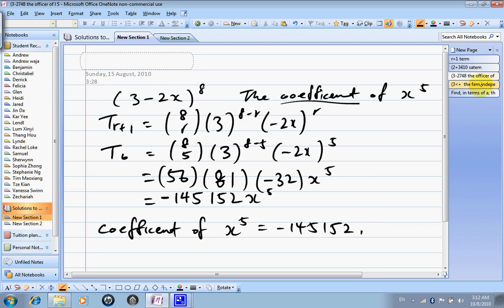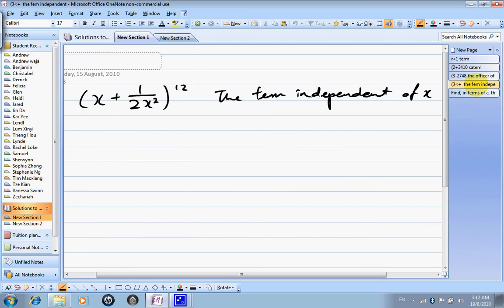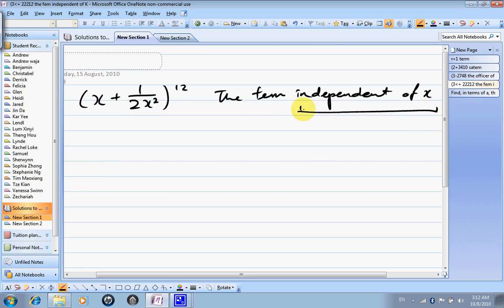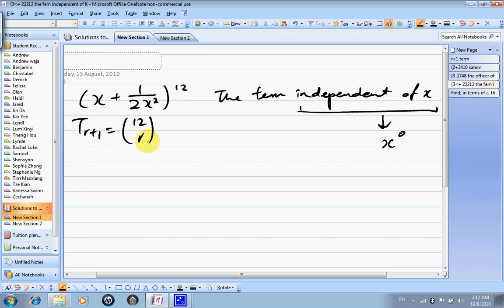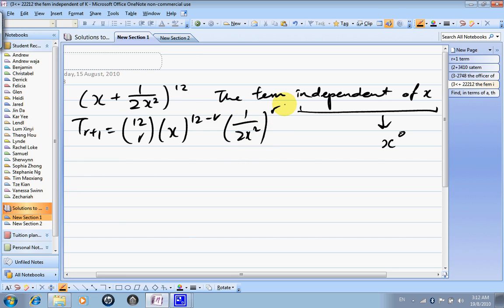For the expansion of (x + 1/(2x²)) to the power of 12, find the term independent of x. The term independent of x means the term does not contain x, so it is x to the power of 0. tr+1 equals 12 choose r, x to the power of 12 minus r, (1/(2x²)) to the power of r. In this case, we do not know which term gives x to the power of 0, so we need to go through step 2.